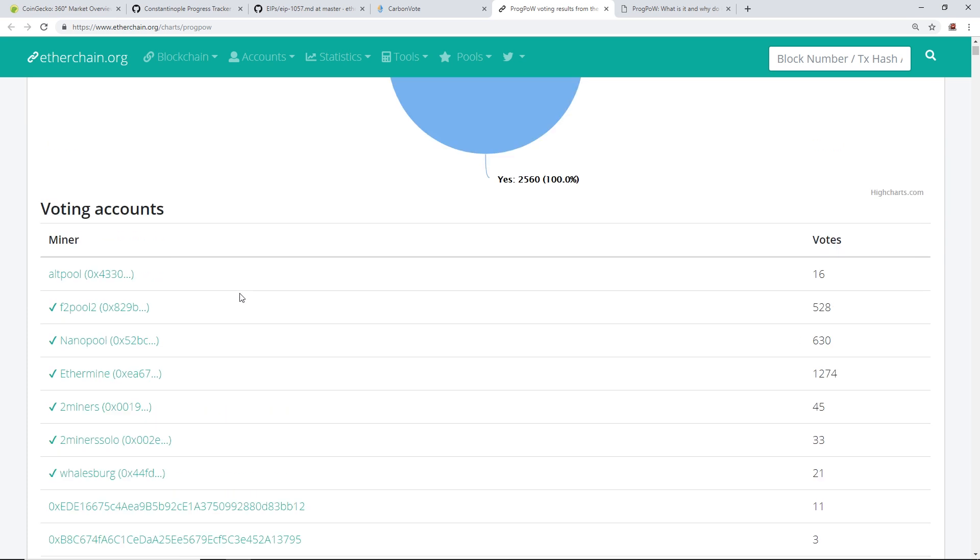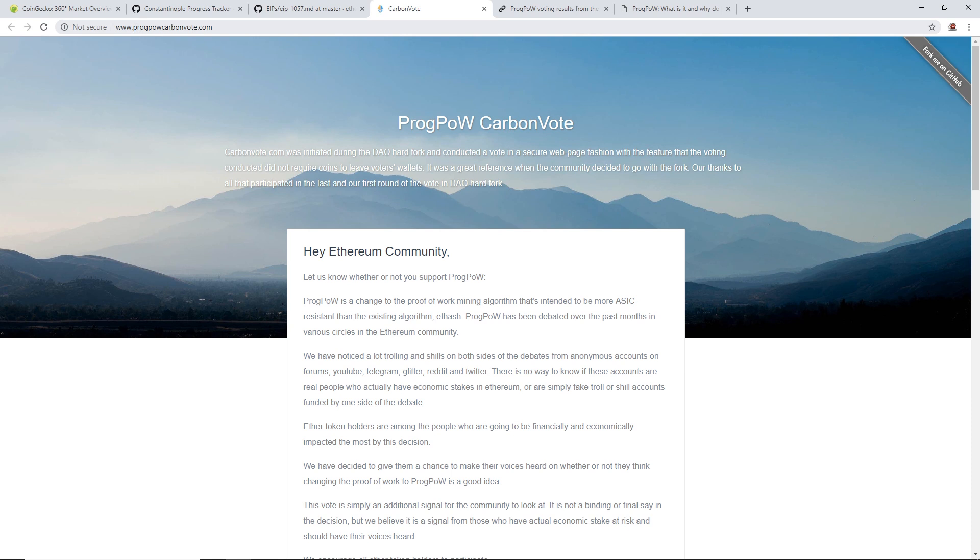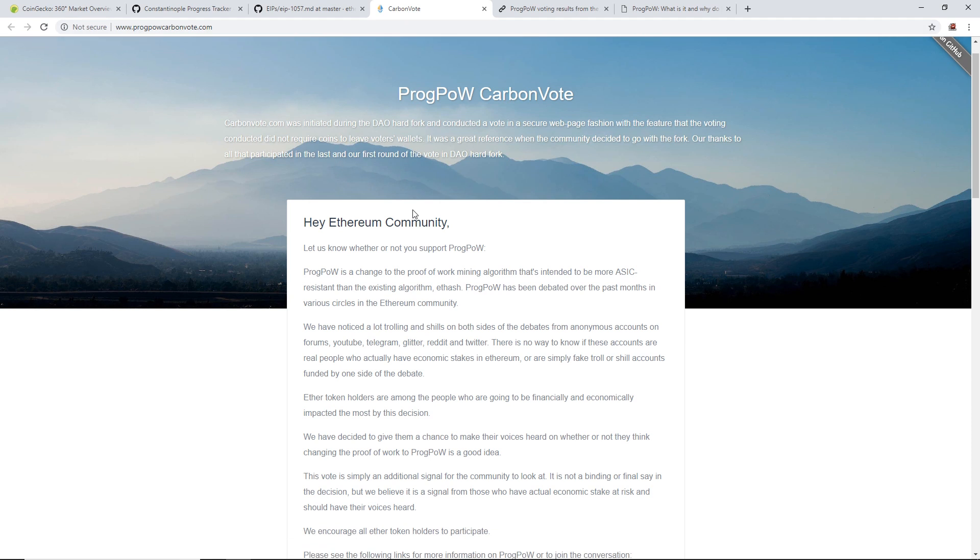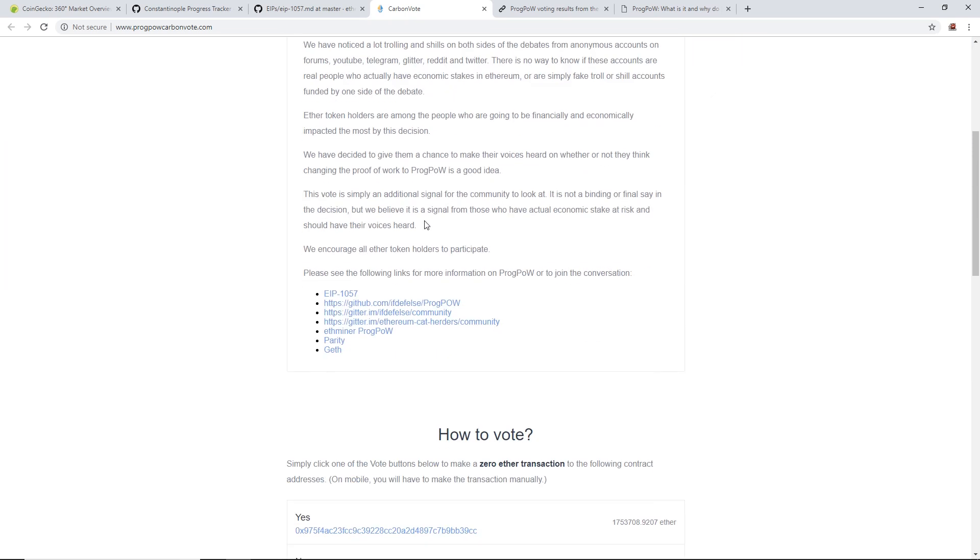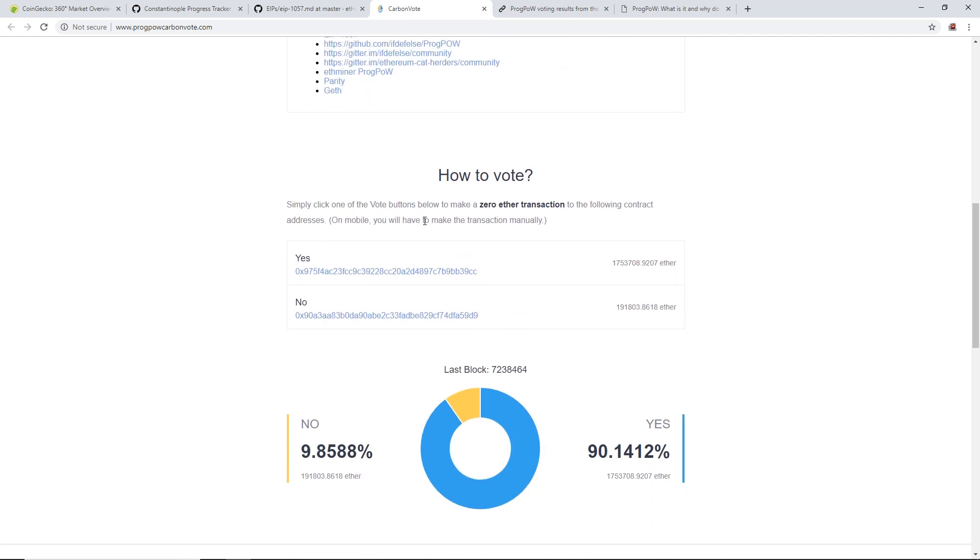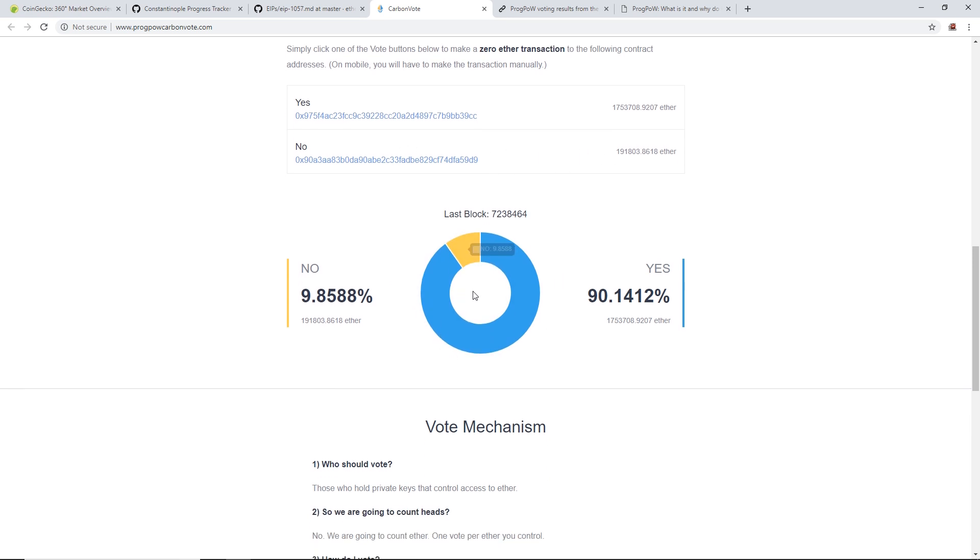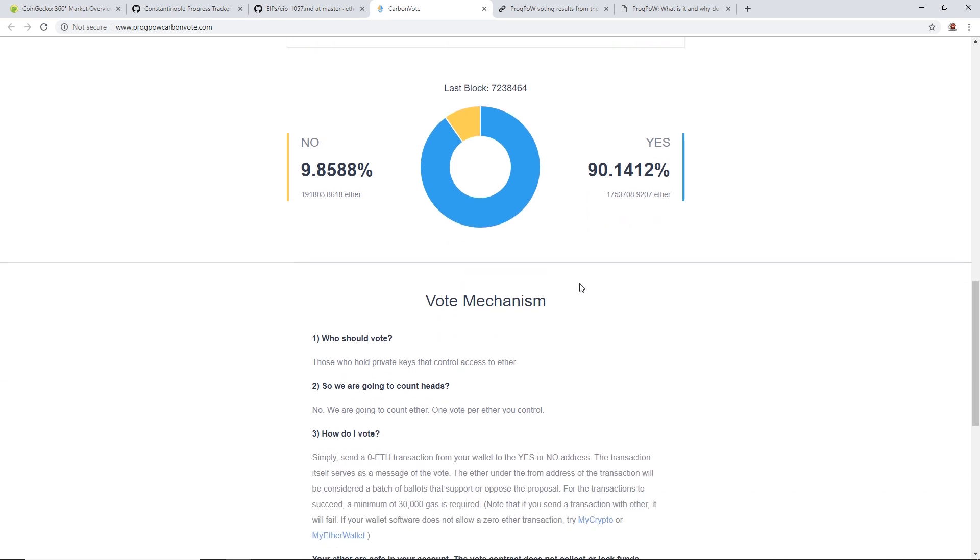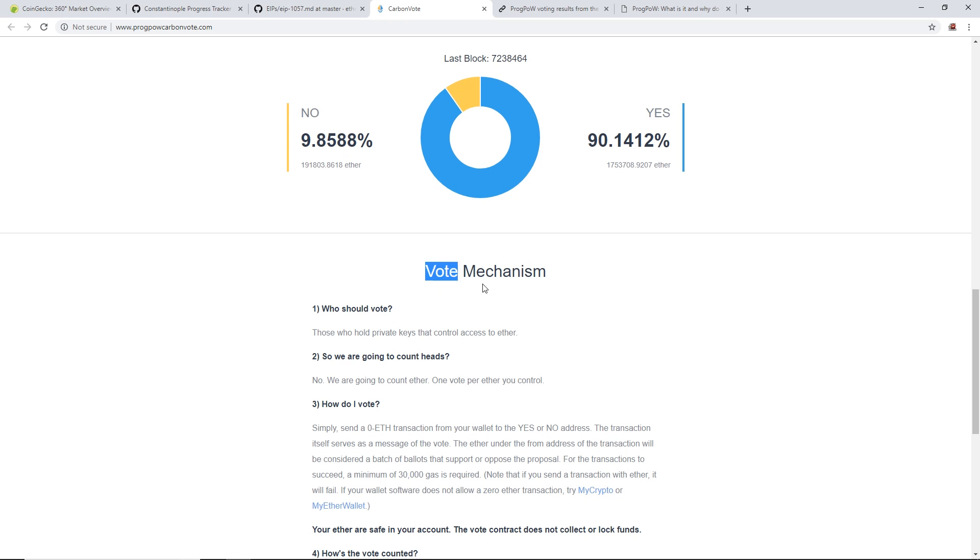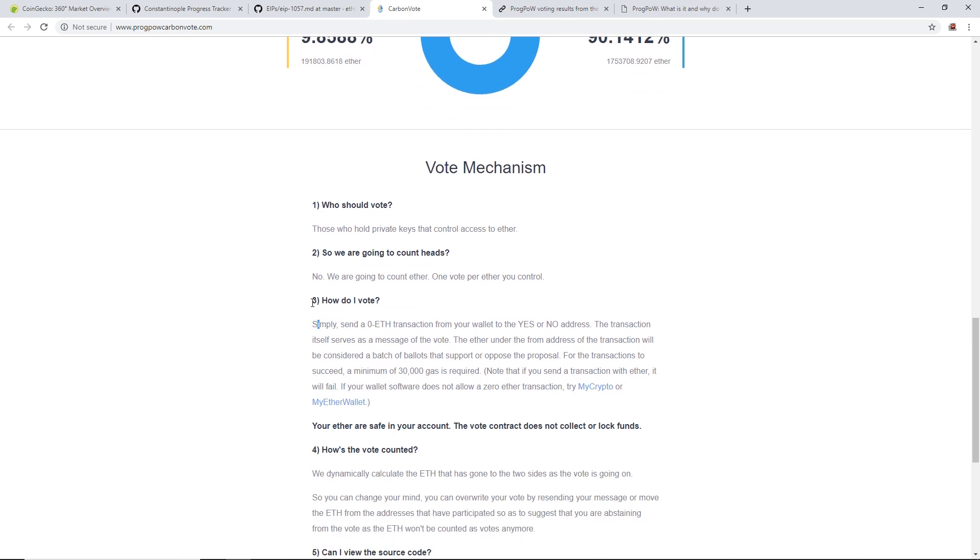The carbon vote: on www.progpowcarbonvote.com, this is another way you can vote for the ProgPoW implementation. I'll scroll down here - as you can see, around 1,753,708 Ethereum has been voted for yes, they want ProgPoW. No has accumulated about 191,803 Ethereum. Right now, as you can see in this pie chart, no is around 9.8% and yes is around 90%.